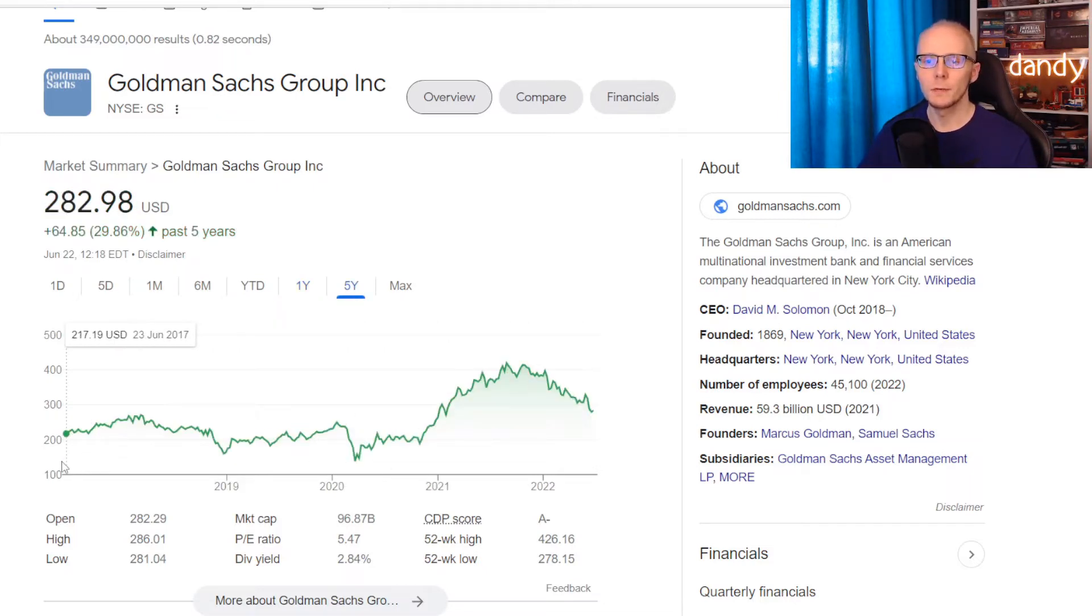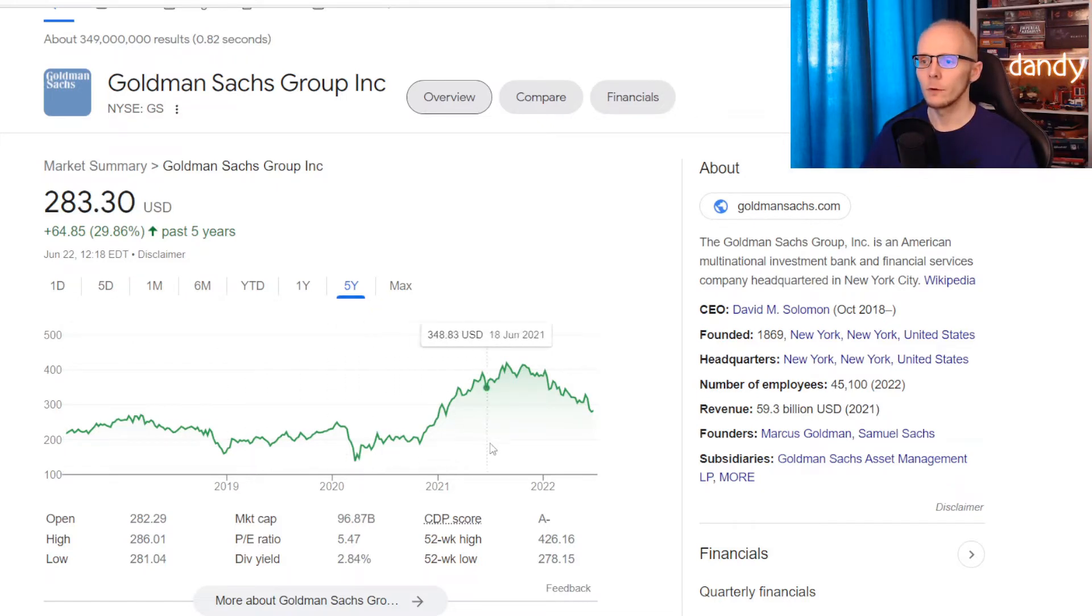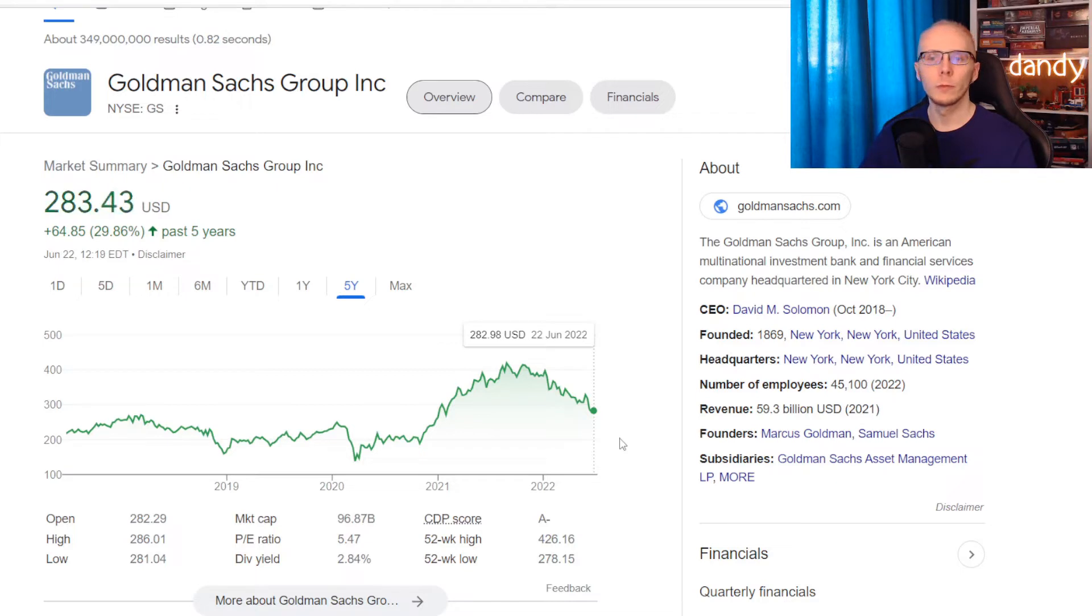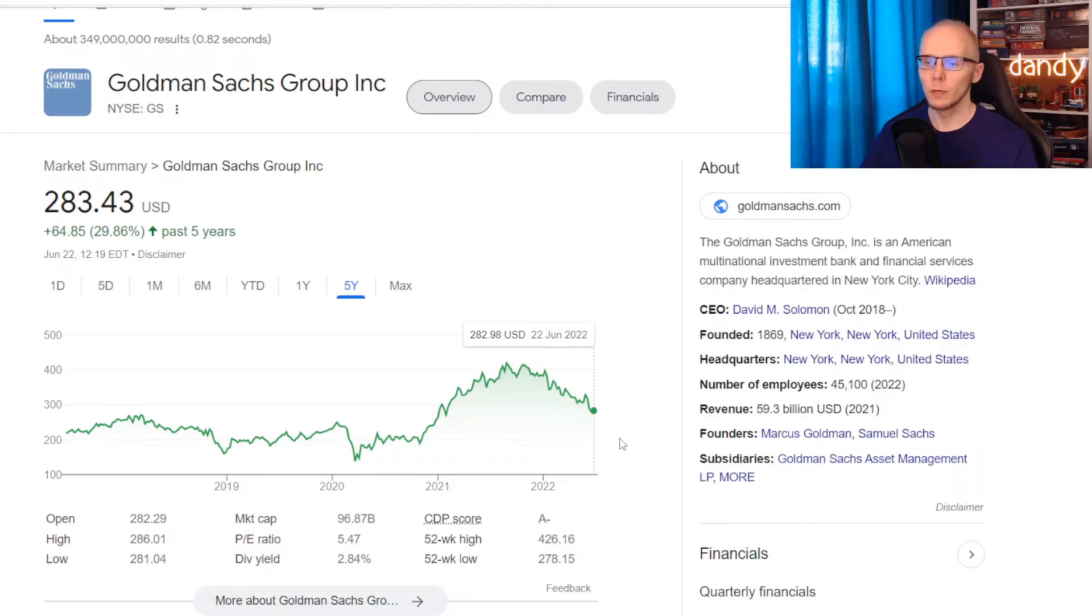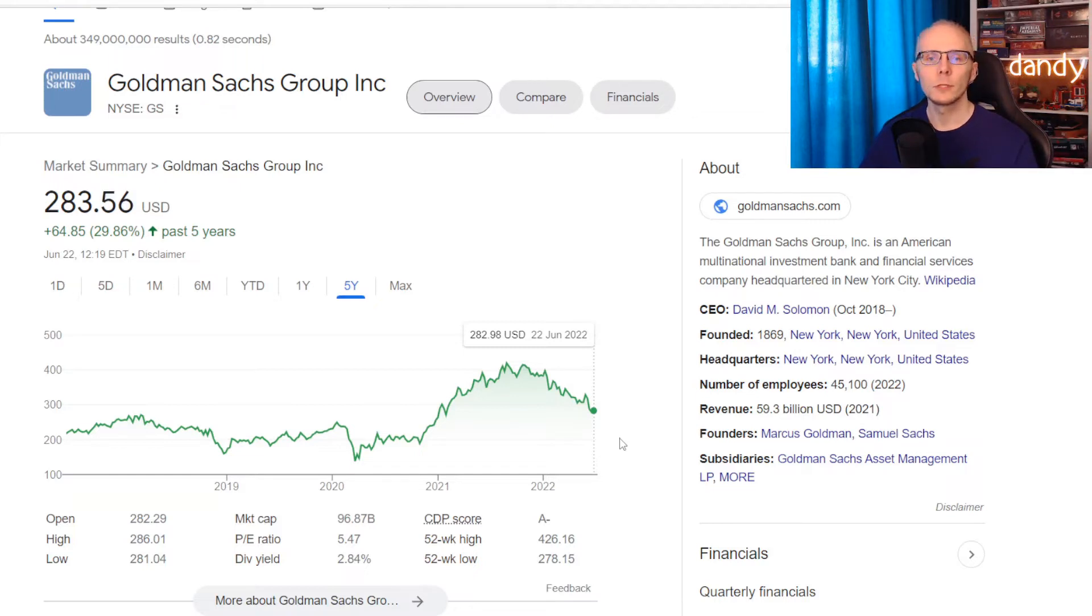And in 5 years the stock went from $217 in 2017 higher for around $65, up 29.86%. Market cap is just shy of $100 billion at $96.87 billion. But dividend yield is moving a bit higher currently at 2.84%. So these are the 3 stocks that we will be comparing.